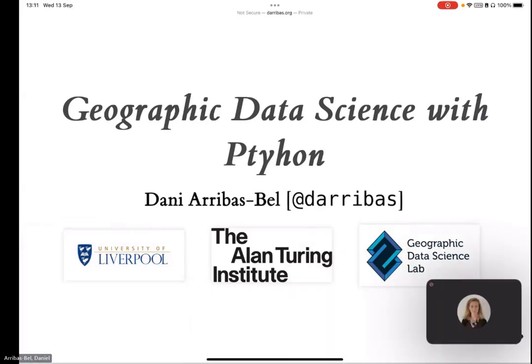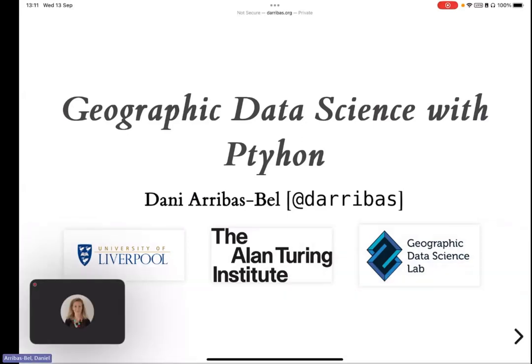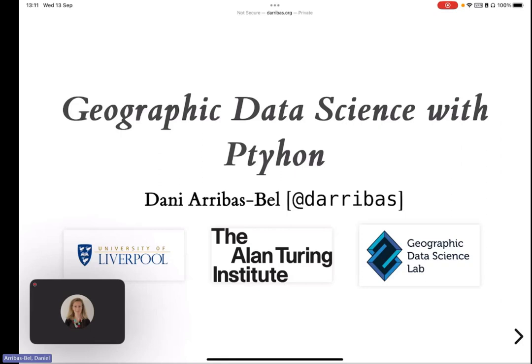Okay, so everyone online can see and hear me, and everyone here can definitely see me and hear me. Thanks very much for coming. I'll do an overview of our recently released book for everyone who hasn't seen it.